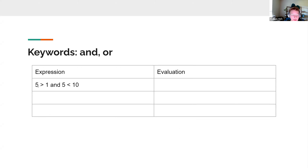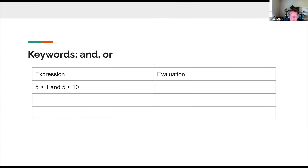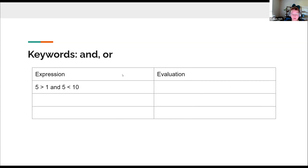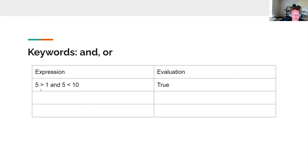Let's look at examples. The expression '5 > 1 and 5 < 10' — five is greater than one, and five is less than ten — both statements are true. So the overall statement connected with the 'and' keyword is True. Both the left and right conditions must be true for an 'and' expression to be true.